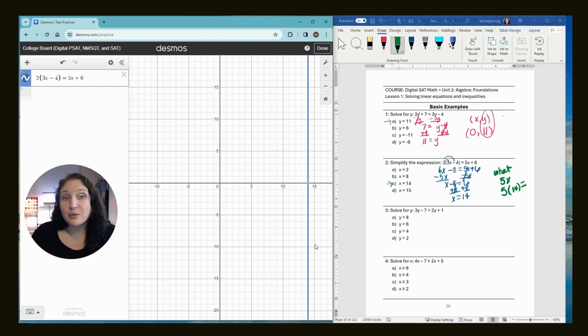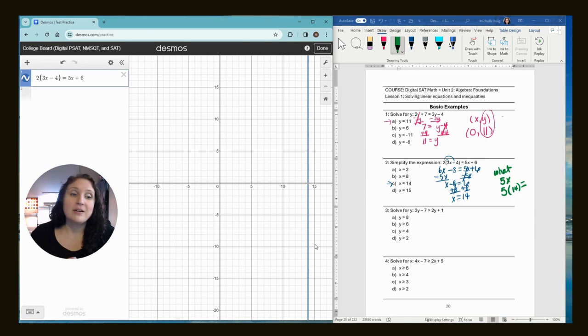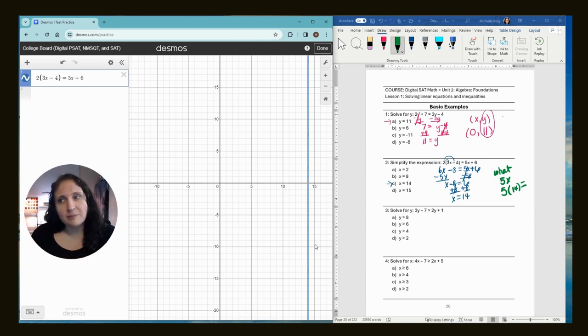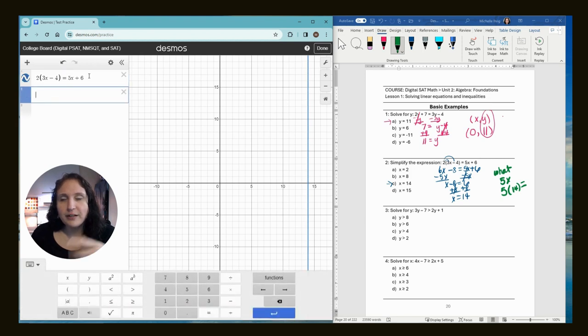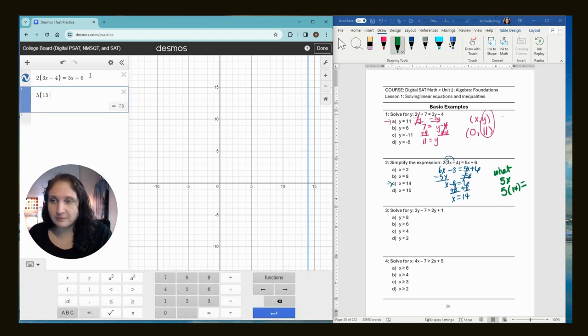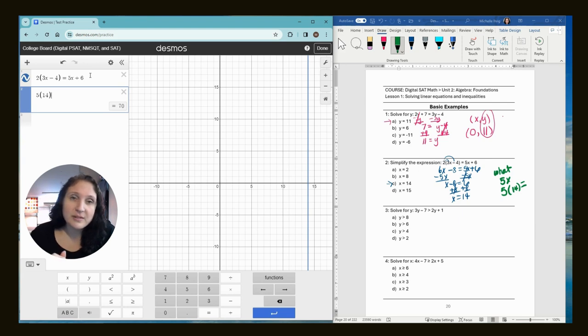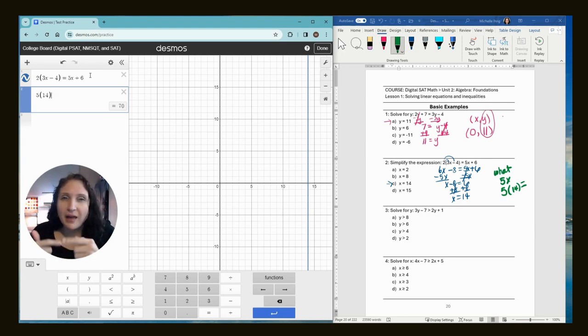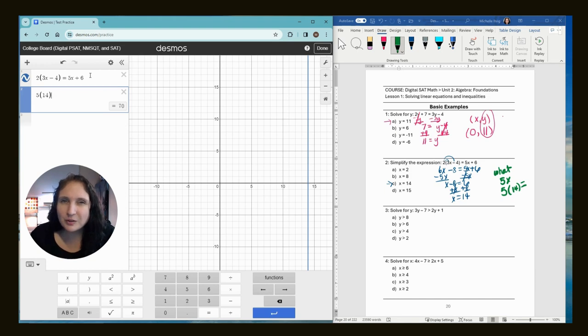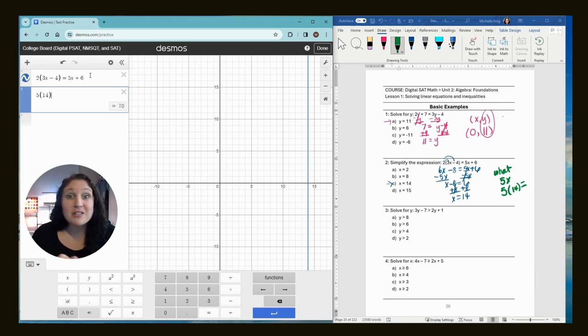Now let's pretend we're doing the made up problem I just did. And they said, okay, simplify this expression and then tell me what 5x is. Watch what you do. You go over here and you do 5 times 14. And the answer would be 70. Okay. So I think they're going to probably add another step because you can use the Desmos for so much. But again, it's the same idea.